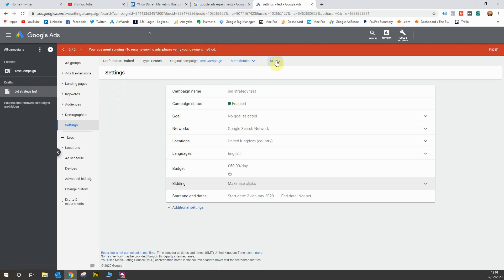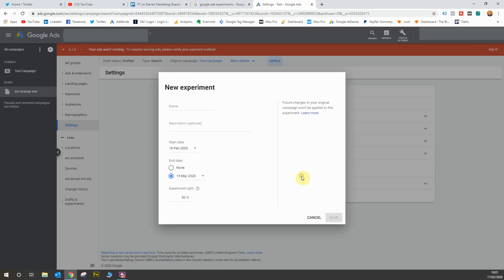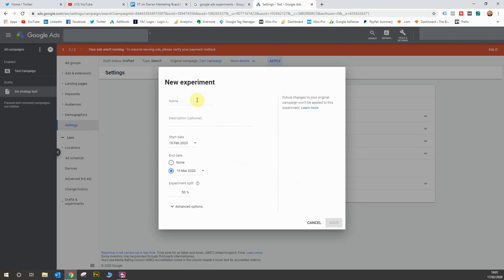Now all you need to do is click apply. Now you've got two options when you click apply. You can either apply changes to the original campaign straight away or you can run an experiment. So what we're going to do is run an experiment and then hit apply. So we'll call this one bid strategy test.